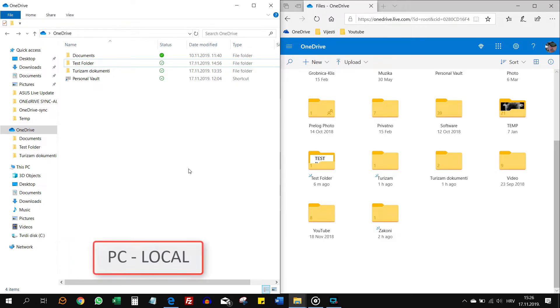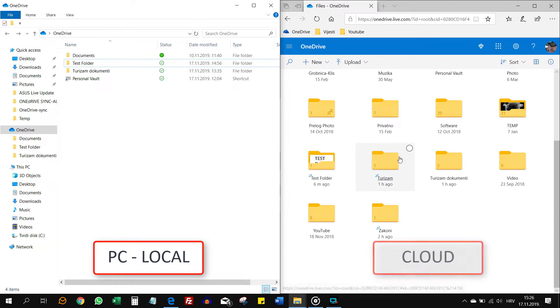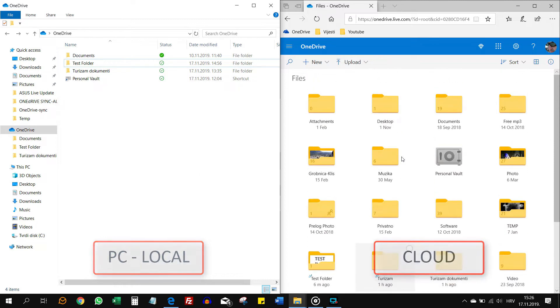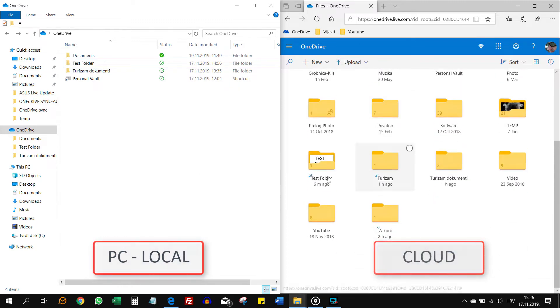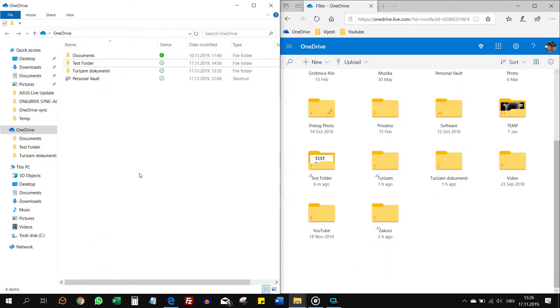Here is my OneDrive folder on my Windows 10 PC and here is my OneDrive cloud. As you can see, I have much more files in the cloud than locally.